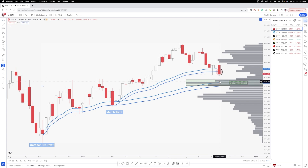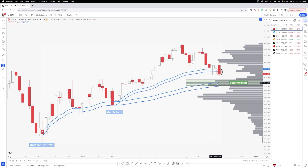That vacuum could pull price all the way down to the next area of liquidity — a huge volume shelf ranging from around 4110 up to around 4185. This area is also right in line with the October 2022 pivot VWAP zone, making it a confluent zone we could potentially move down to and possibly find some support. We'll see how that plays out into the week ahead.